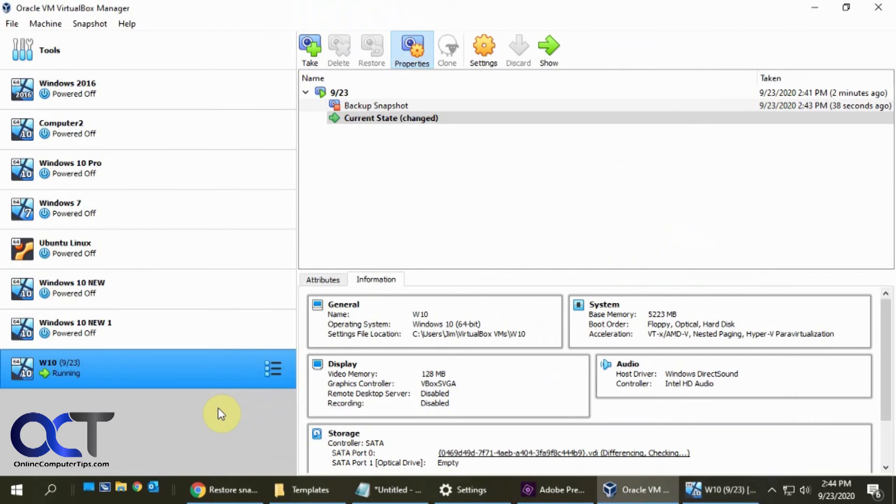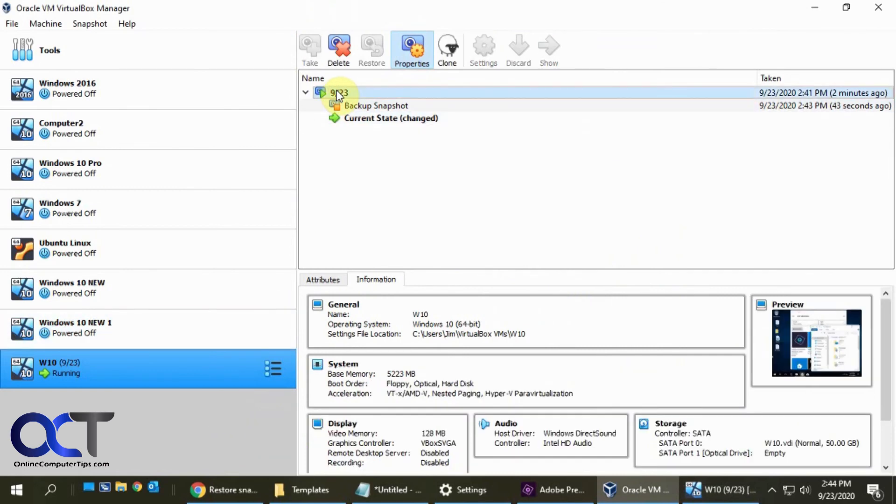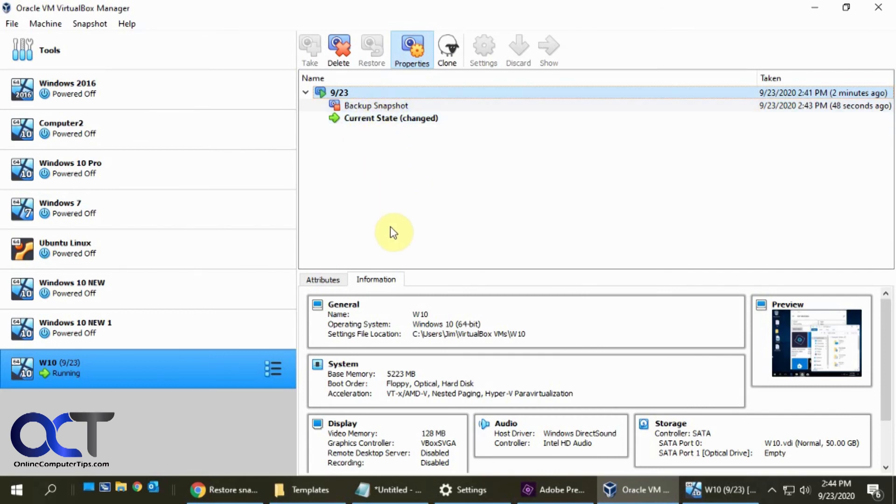So once you go back here you'll see you have your snapshots and if you want to delete these snapshots, say you don't need them anymore and it's just taking up space in your hard drive because they will take up quite a bit of space. If you keep on making multiple snapshots especially from multiple machines then you could shut it down and delete the snapshot.